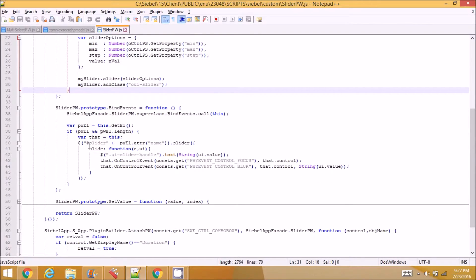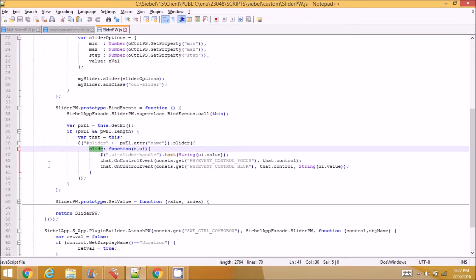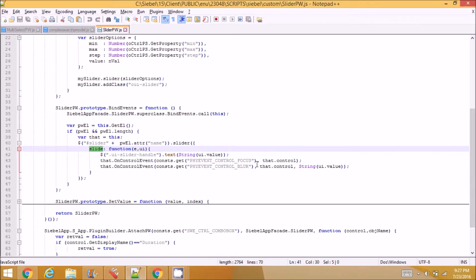So on slide function, on slider slide function, I am setting the value here using on control event. So I am setting the control's value UI value into the field, and